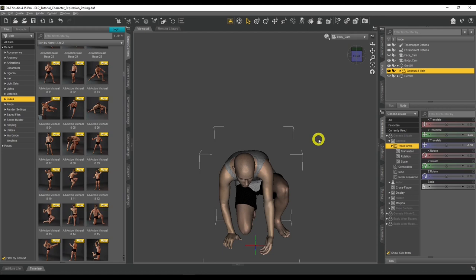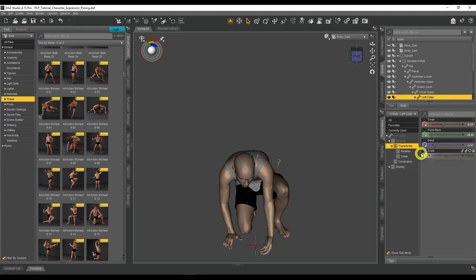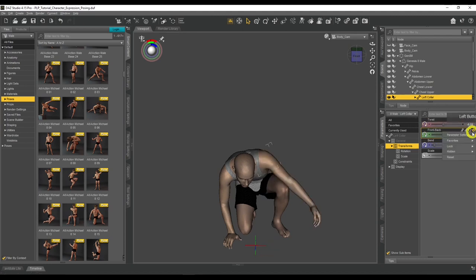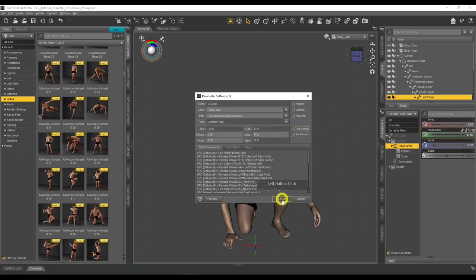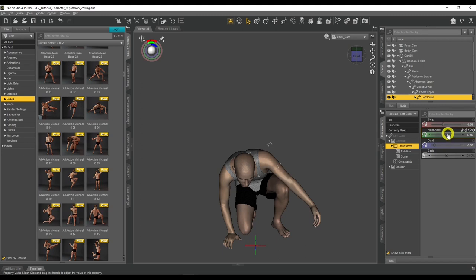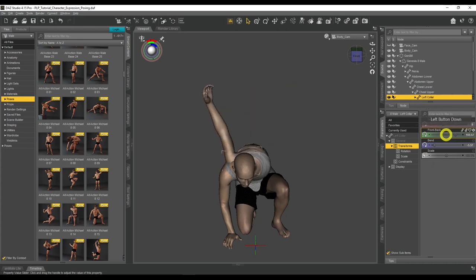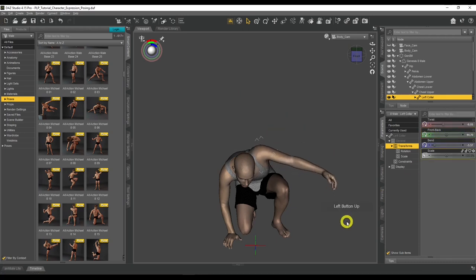When creating poses, you may need to remove limits on particular joints. For example, on the left collar, the default range of motion may not be enough. Click the cog, go to Parameters, and remove the limits. The dial will change appearance to indicate no limits are set, and you can move it as much as you need — just don't go so far the geometry distorts.